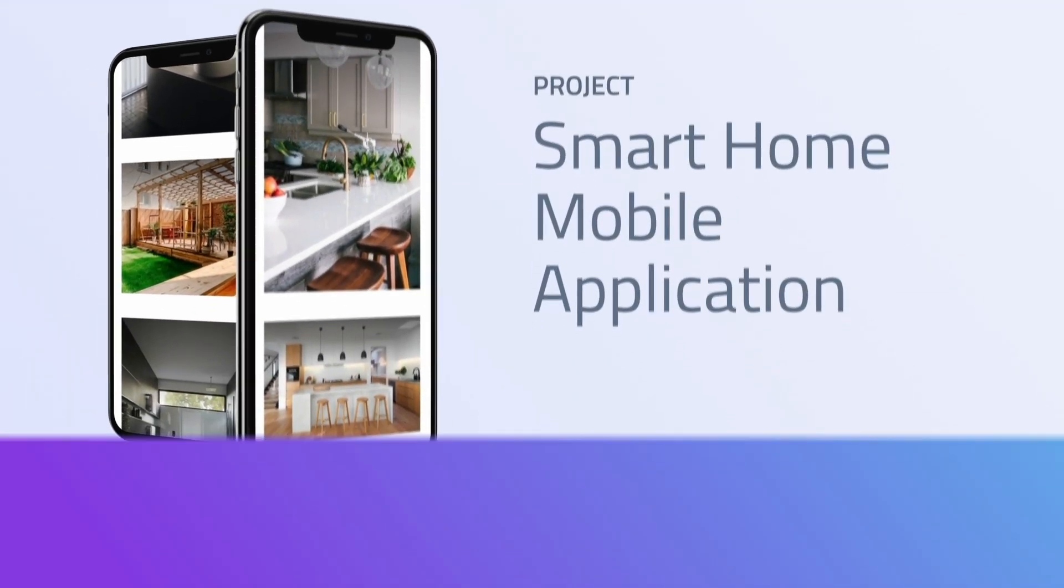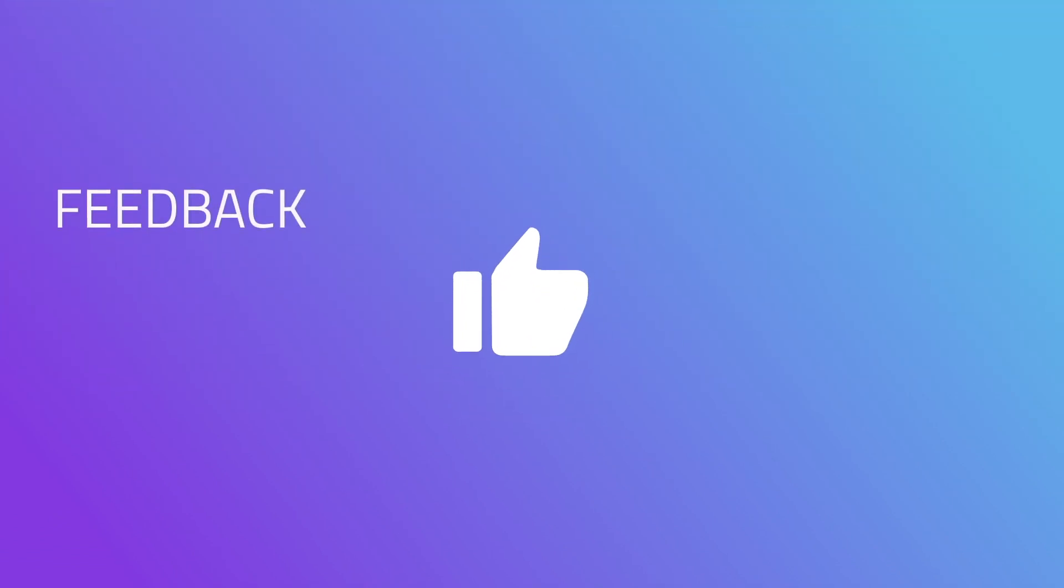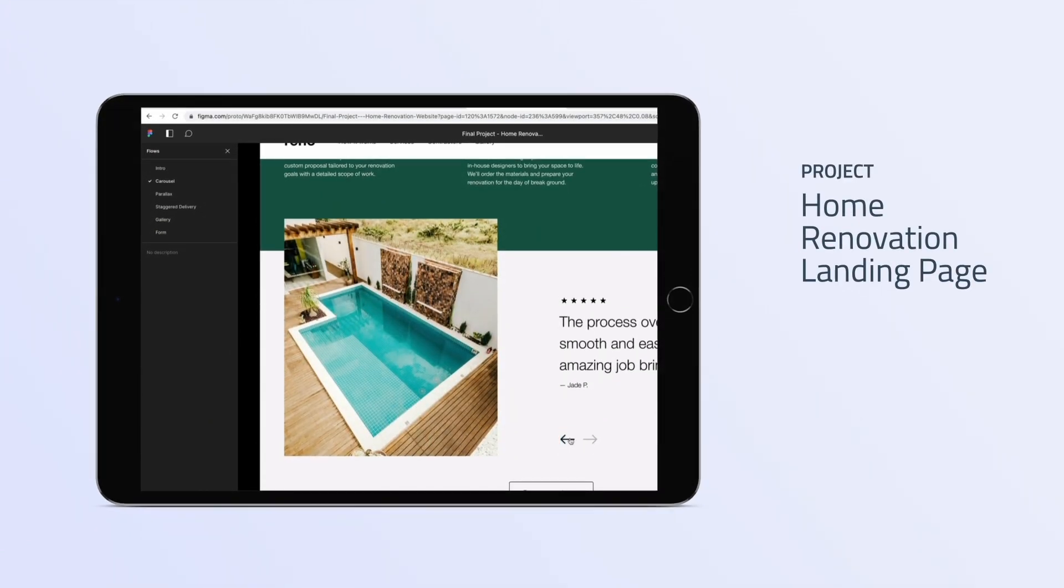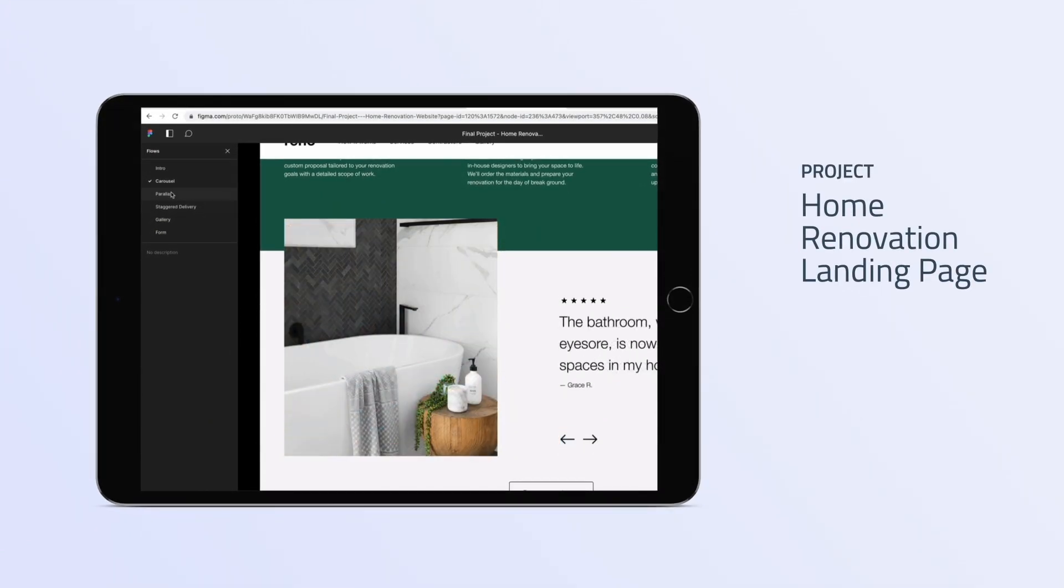We then talk about feedback. How to get feedback from your clients to improve your motion design. Then, guess what? That's right. Another project. We're going to build a home renovation landing page. Then a home renovation form.